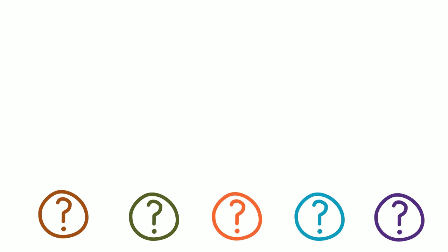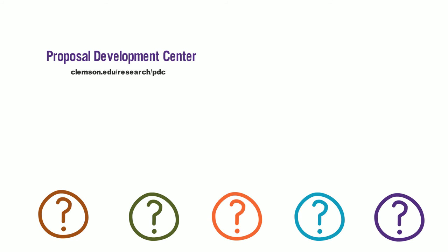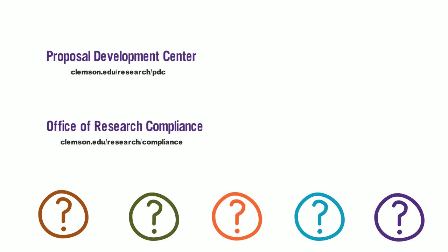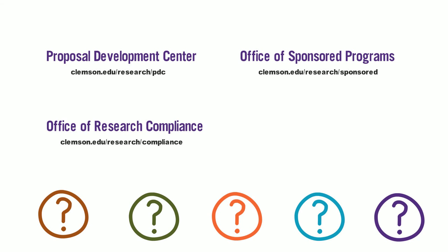Still not sure what to quote, cite, or reference, or how to do it? You can contact the Proposal Development Center at clemson.edu/research/pdc, the Office of Research Compliance at clemson.edu/research/compliance, your Office of Sponsored Programs representative at clemson.edu/research/sponsored, or your friendly librarian at libraries.clemson.edu.